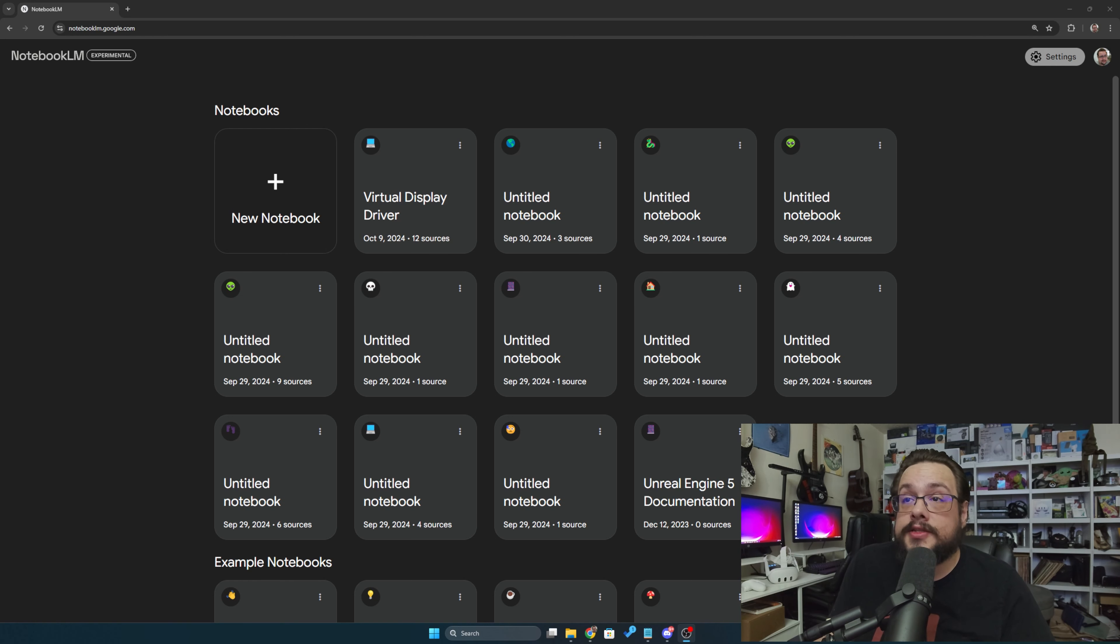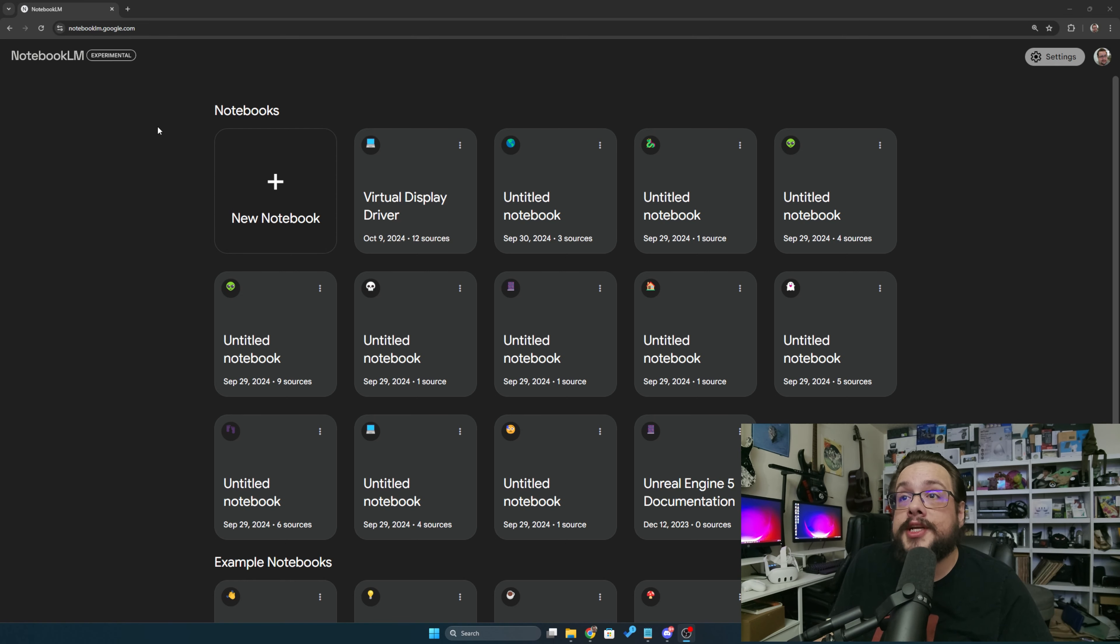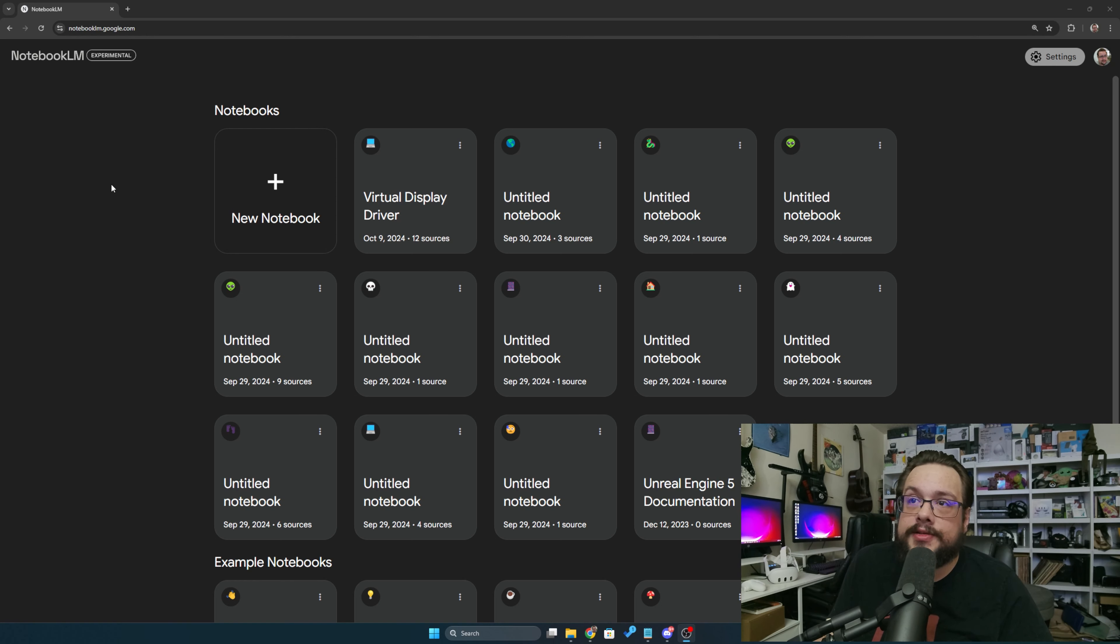So on to the video itself. What you're going to want to do is go into notebooklm.google.com. This is a Google experiment, so you have to sign into your Google account to get access to that.